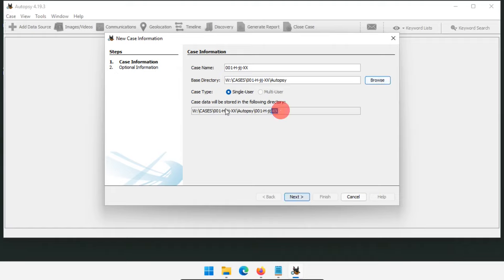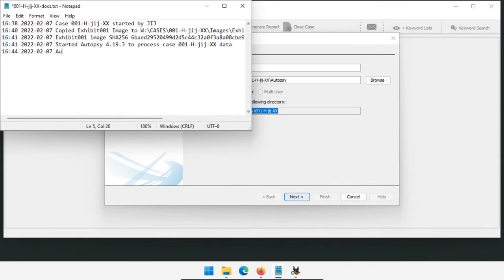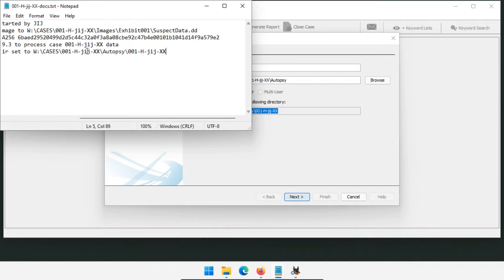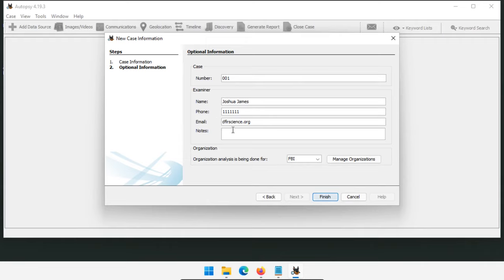Autopsy confirms the case data directory. I copy that path and paste it into my documentation with a timestamp: 'Autopsy case data directory set to this location.' I want whoever reads these notes to see the data is always in the same directory. Click Next. For the case number field, put just the number rather than the full identifiers. Then fill in the examiner name, phone number, email, and any notes. We include the case number to reference it back to our case management system, and examiner information so anyone can contact us with questions — plus, it ends up on reports.